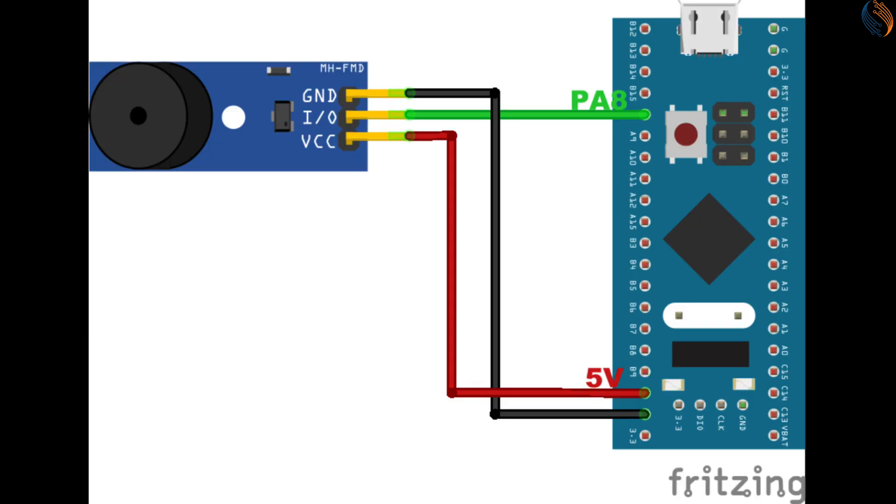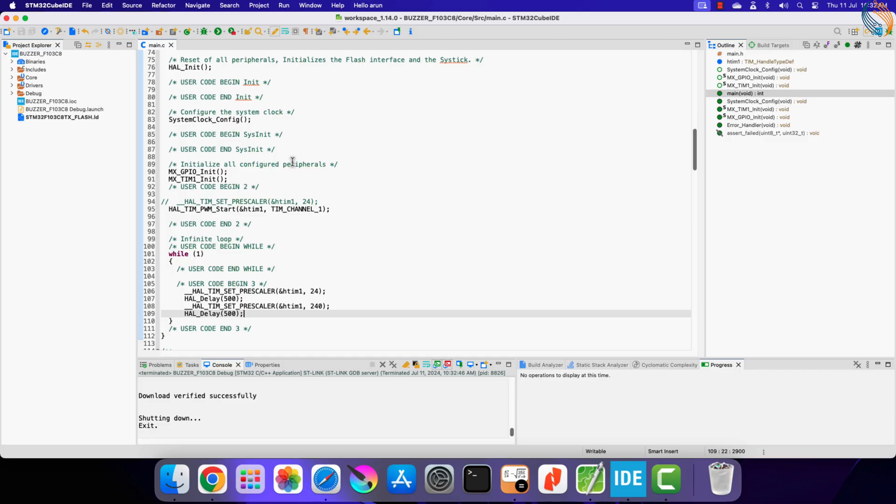Let's also see the output on the second buzzer. We pretty much got the same tones in this buzzer also.